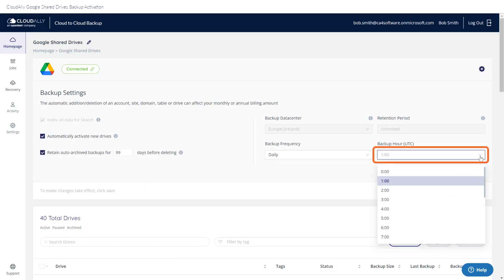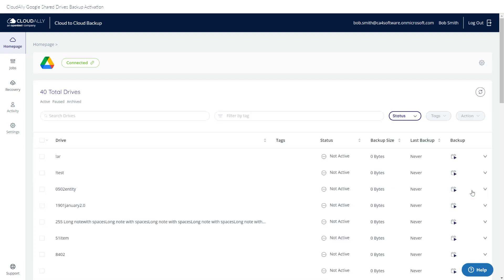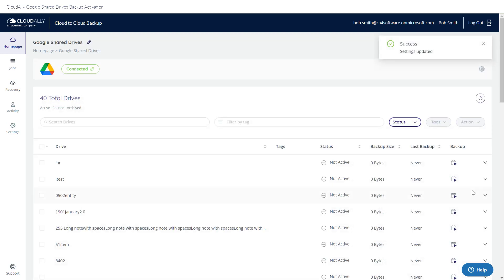What time would you like your backup to run? You can choose whatever is convenient for you. When you are done selecting your backup settings, click Save.